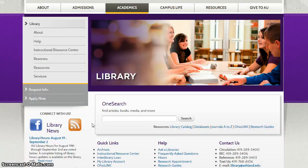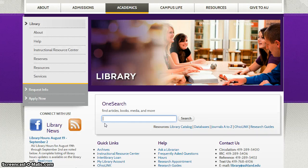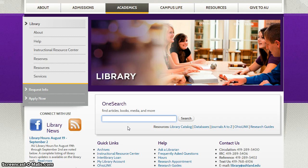This tutorial will demonstrate how to access databases from off campus using Ashland University Libraries OneSearch. OneSearch allows students to search for journal articles, media, books, electronic books, and more all at the same time.